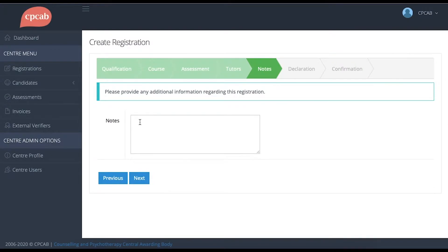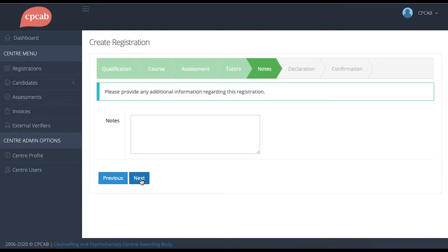In this screen, there's a section to provide notes to CPCAB. You might want to give us any notes to do with any of the candidates or the registration in general. Otherwise, leave this field blank and click Next.